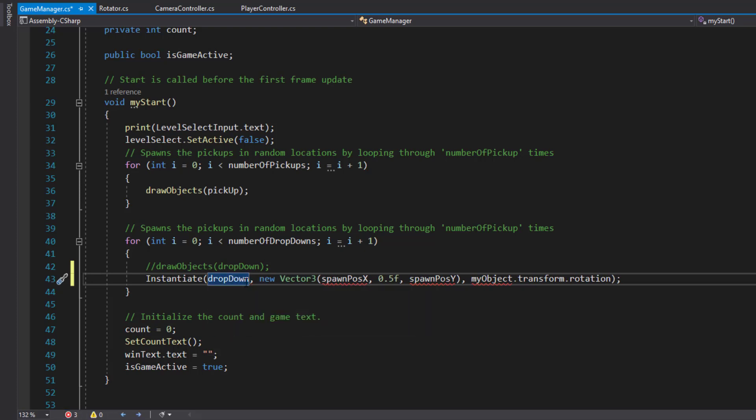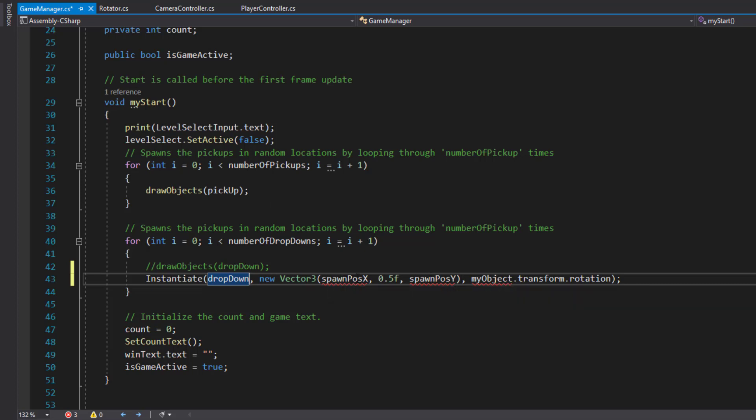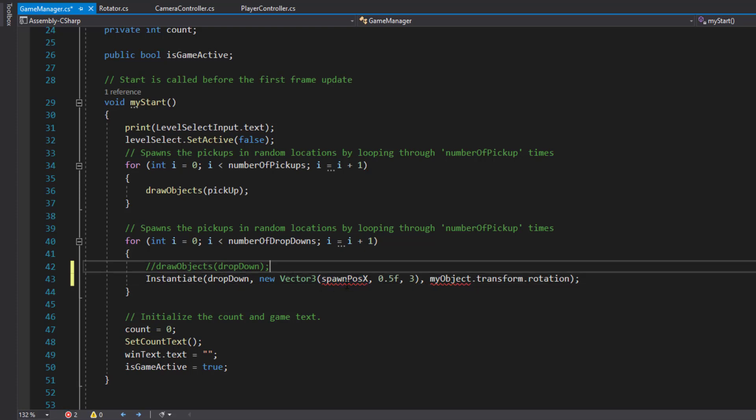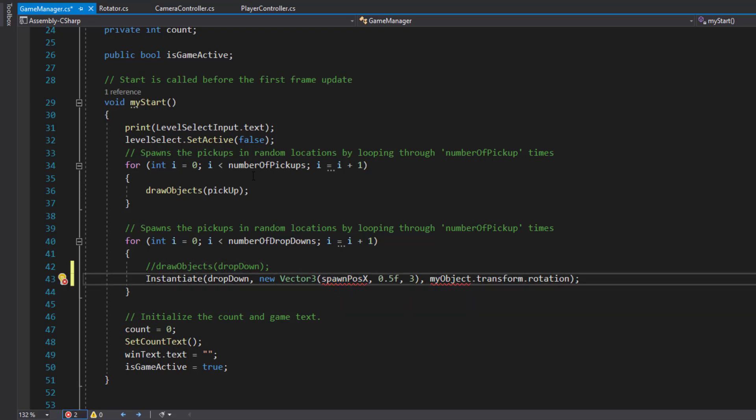I'm just going to hard code in spawn position Y and we'll set that as three. And spawn position X - we don't want to create a random number. I want to make it so that we're doing them across the screen.